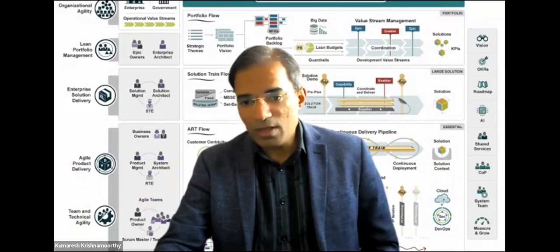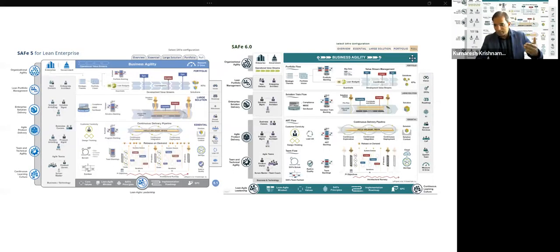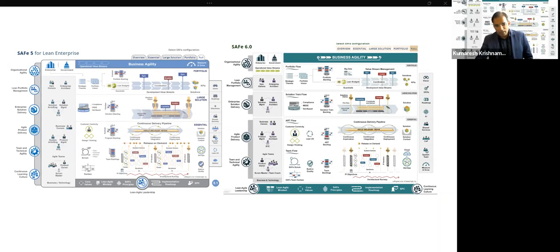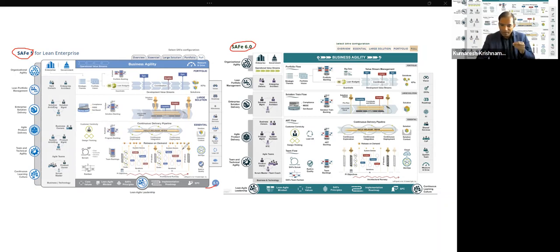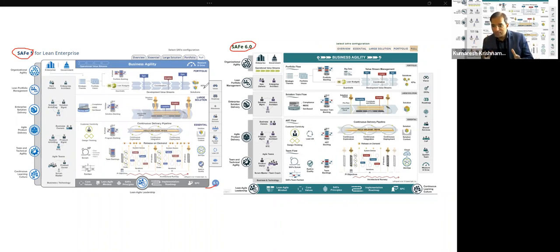Here we are — this is how I want to show you the differences by putting the big picture side by side. On the left is the old version of SAFe, which is SAFe 5 or 5.1, and on the right side is the new version, SAFe 6. By looking at the two big pictures structurally they both look the same. So what exactly are the similarities if the structure and overall framework looks similar?